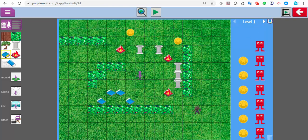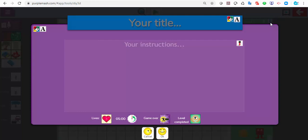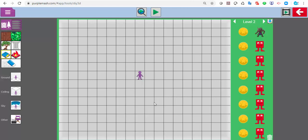With this one, you'll probably notice it says level one at the top, which means I can create multiple levels. If I wanted to, I could create a level two by clicking on that little button — and there's another blank level, and off I go with my next level. I can write the instructions for each level, so I've got a different set of instructions for this level. You could actually make your own storyboard-type game where the story is told through the different levels.